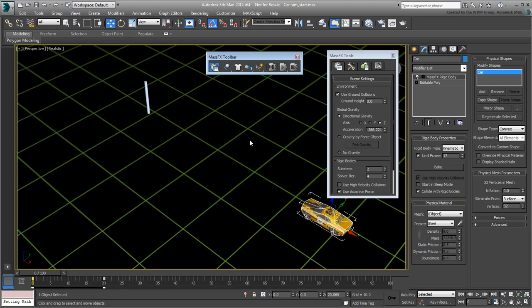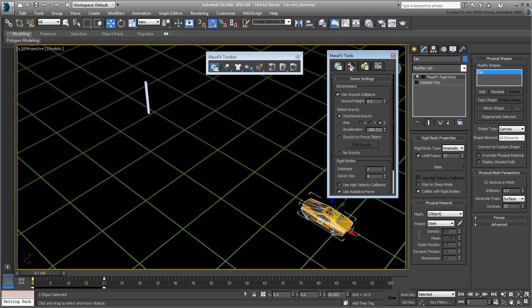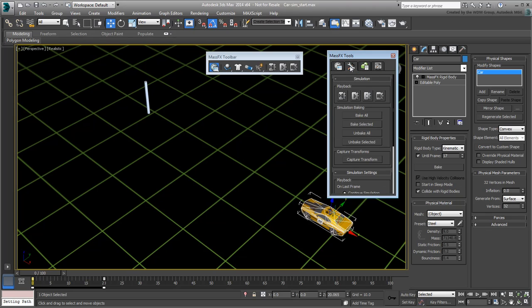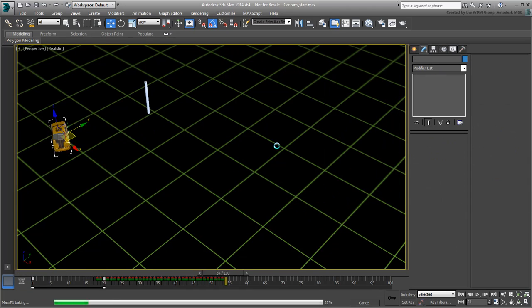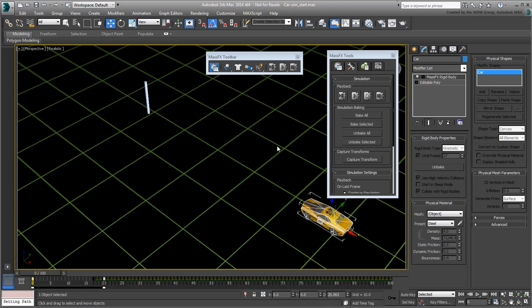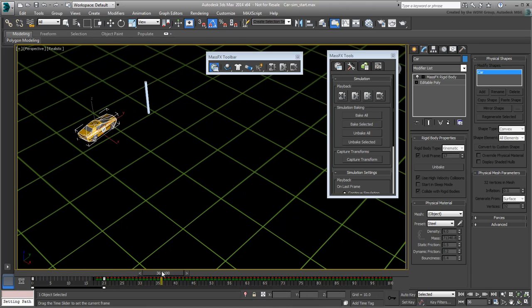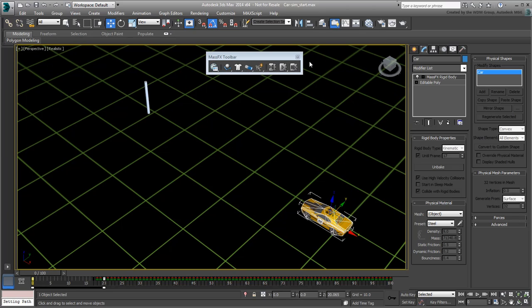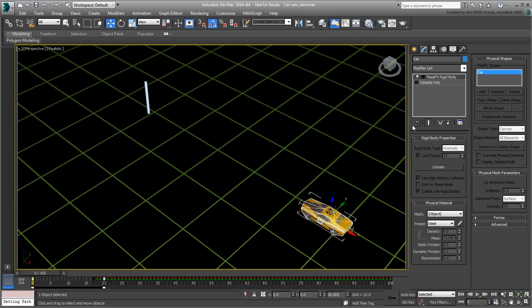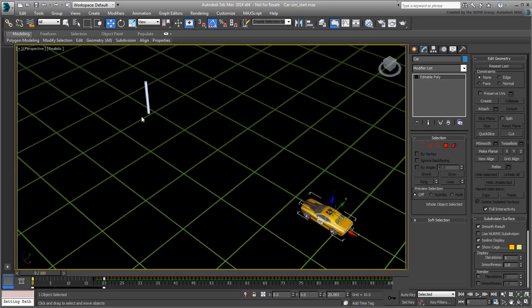Once you're happy with the animation, go to the second tab, Simulation Tools, and click the Bake All button. This bakes all simulation into keyframes for related objects. This means that you can now dismiss the Mass Effect Tools dialog, the Mass Effect Toolbar, and you can even delete the added modifiers to the car and the post.